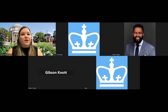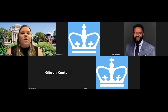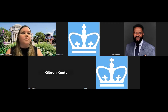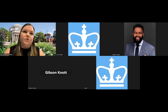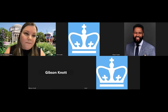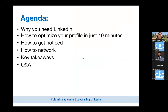Thank you, Sean, and thank you to the Columbia Alumni Association for welcoming me here today, and thank you all for joining us. As Sean mentioned, I am a proud graduate of Columbia Journalism School. I have been a journalist for over 20 years and I work in the Office of Career Development at Columbia Journalism School helping journalism students with their career development.